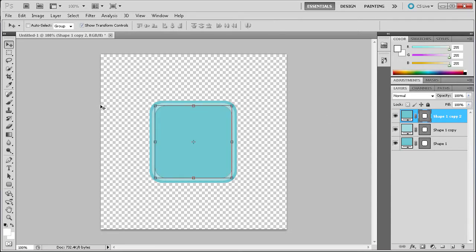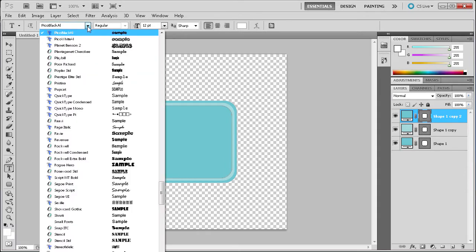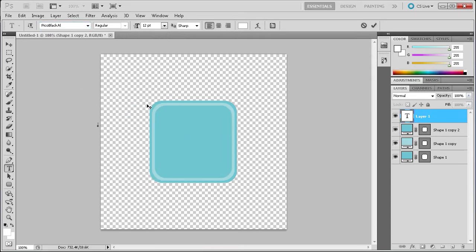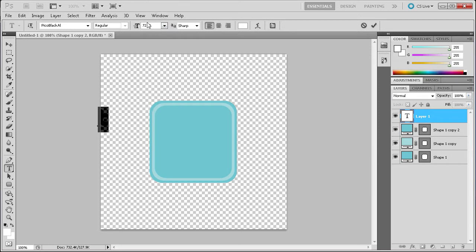The next thing we're going to do is go over and get our text. I'm going to select the text tool. The font I'm going to be using today is called Pico Black AL or AI — you can get it from a site called twitterfont.com; there are two available downloads and I downloaded the first one. I'm going to type a T and we're going to scale that up, making sure that it's in white, and set it to maybe 200 or something.